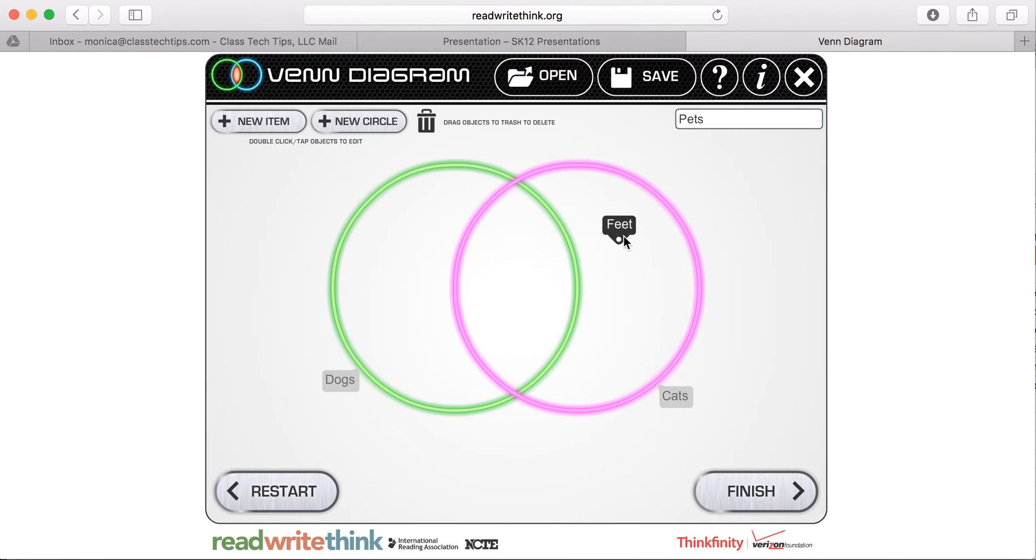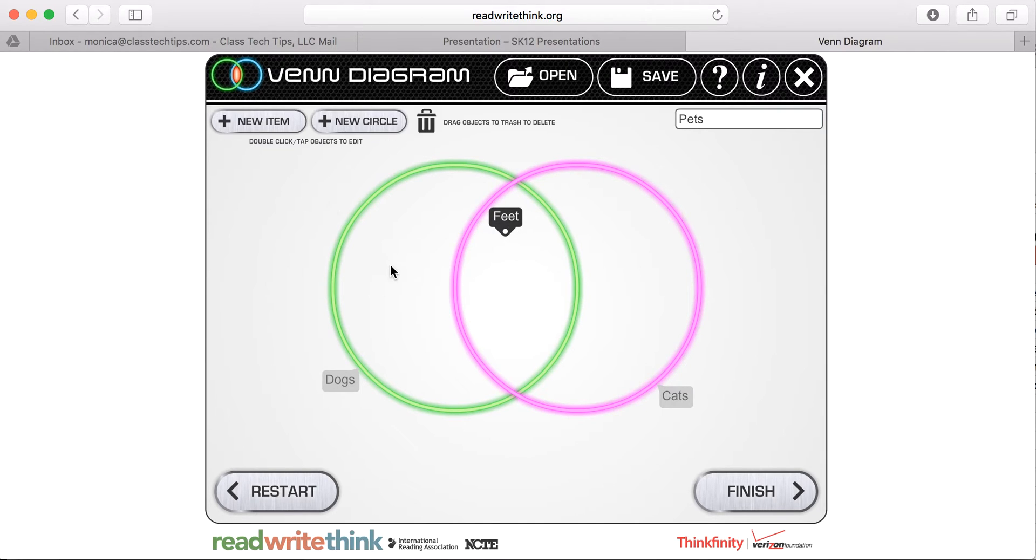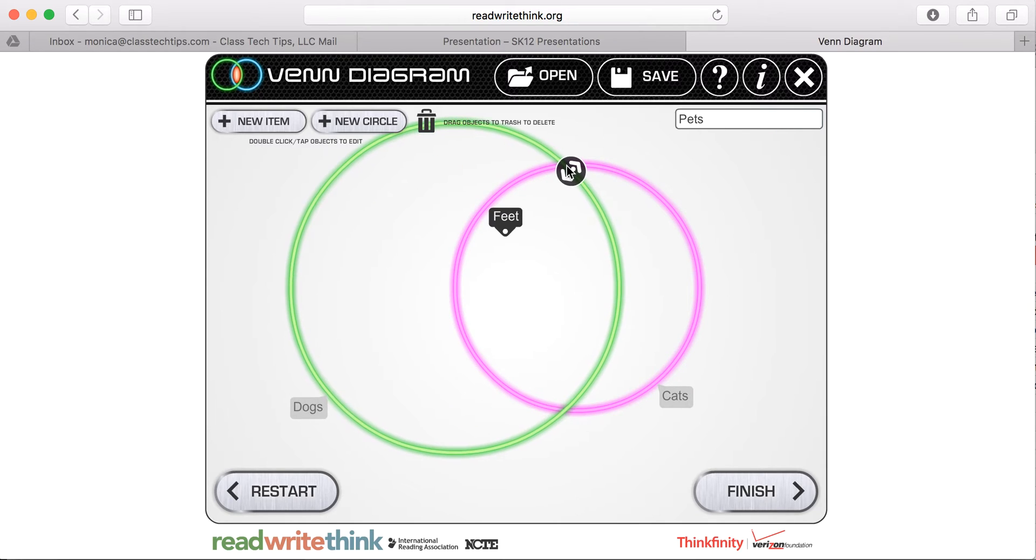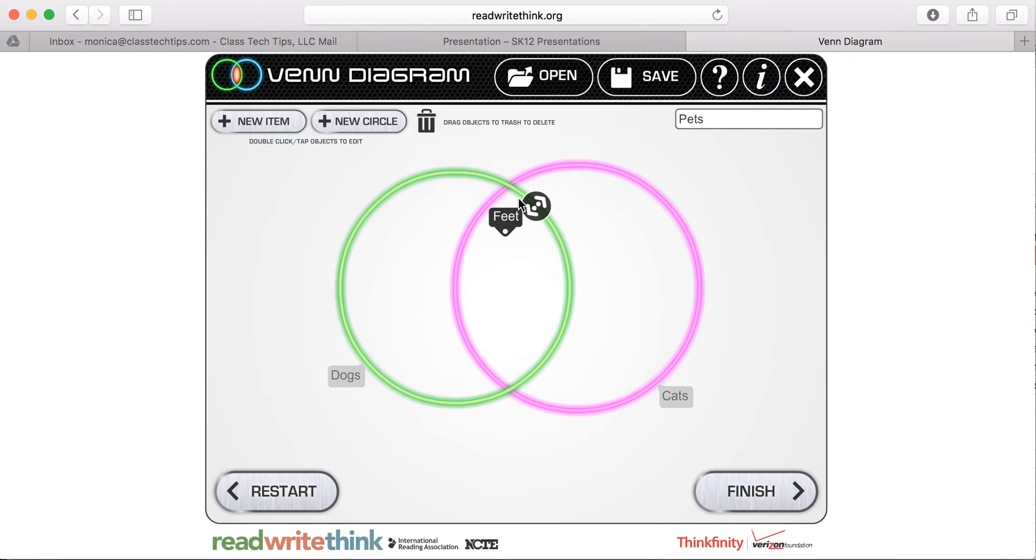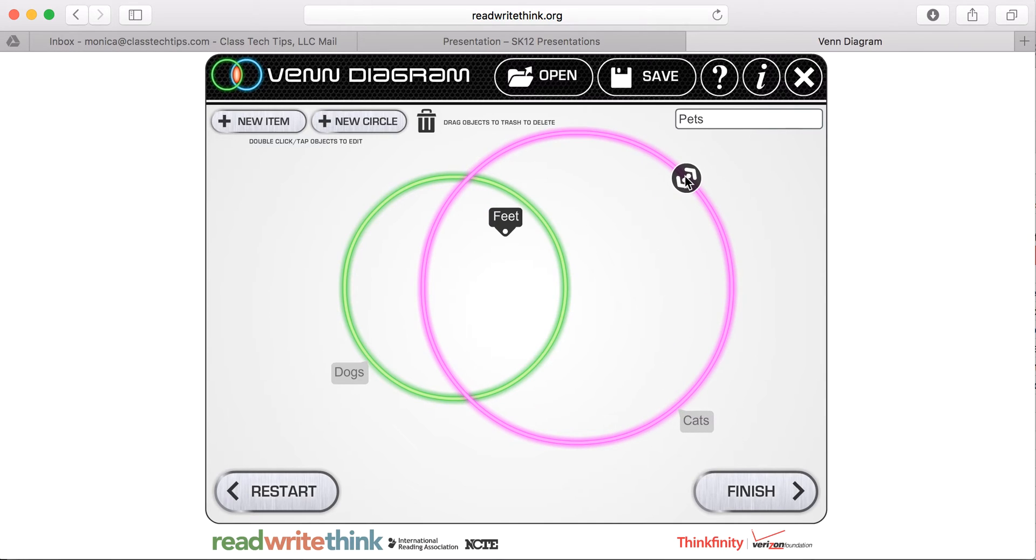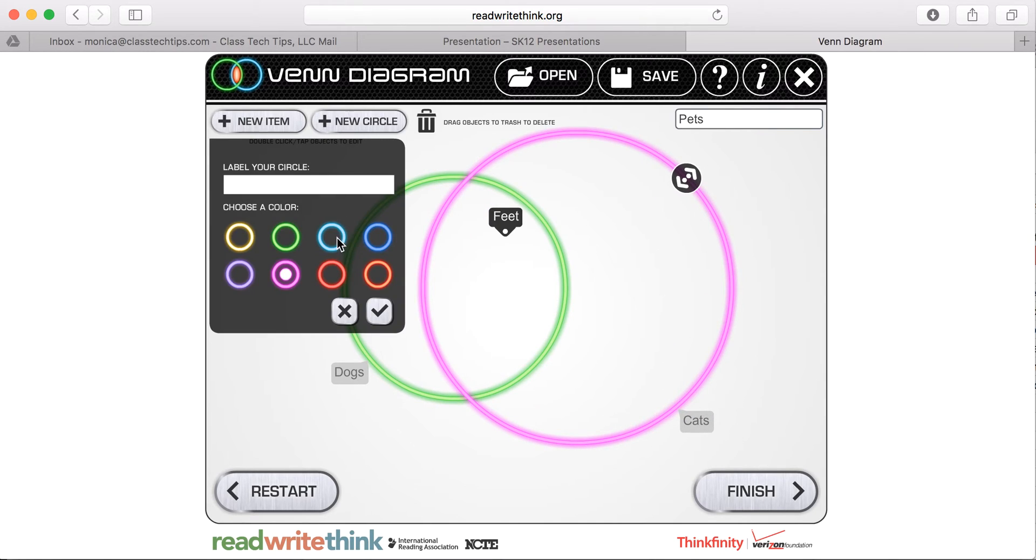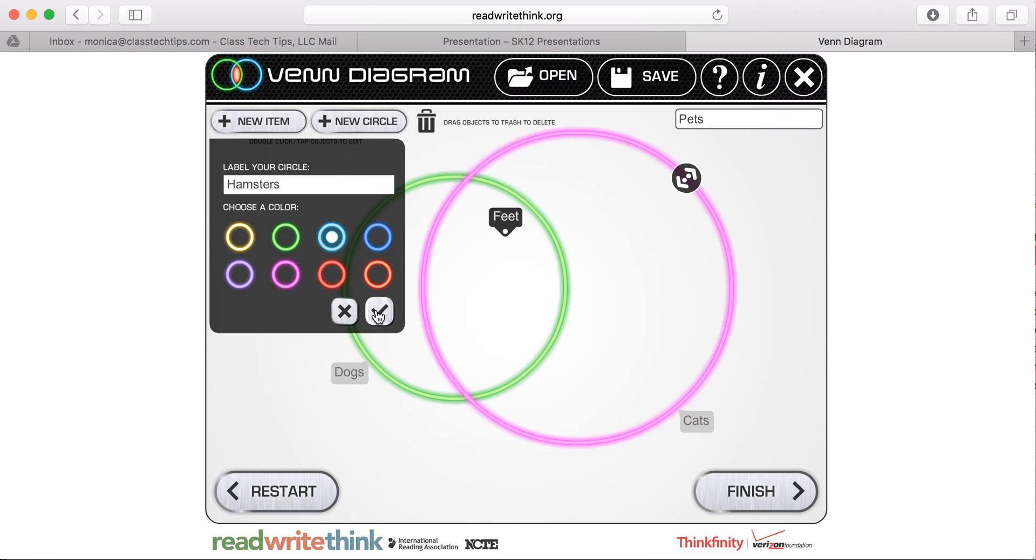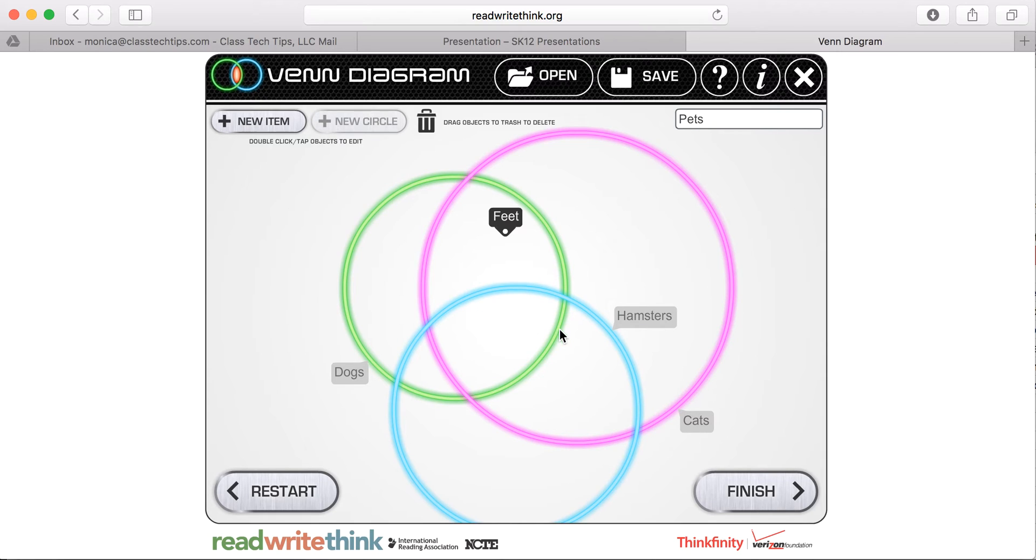Or I can make a decision and say, oops, I placed it in the wrong spot and place it somewhere else. So as you are tapping on your screen, you can decide if you want one of the circles to be larger than the others. Maybe it's because you're collecting a lot of information. Of course, you can add that other circle. We could label this one hamsters if we wanted to do a third one and have them overlap.